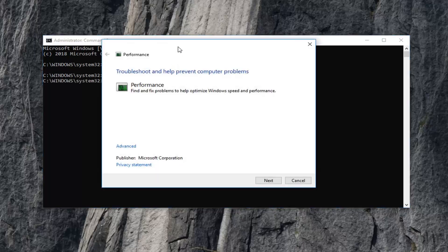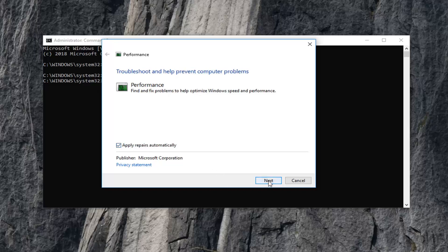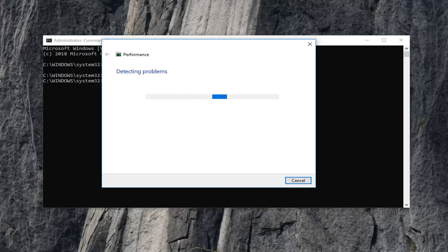Once you paste it in it should run here for a second and it will open up the performance troubleshooter - find and fix problems to help optimize window speed and performance. Left click on the advance button right here and make sure it's set to apply repairs automatically. Left click on next. This will take a moment to run so please be patient.